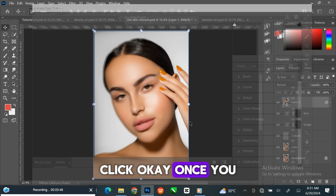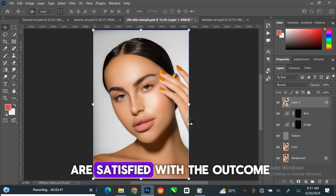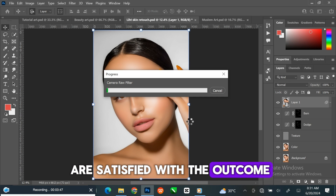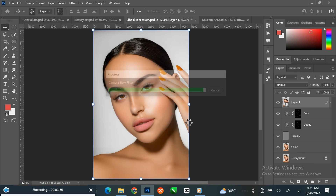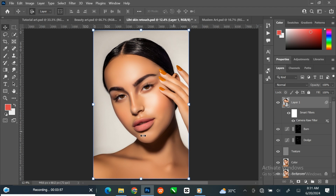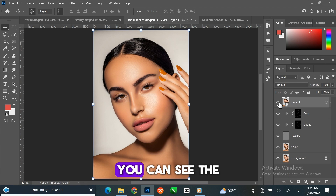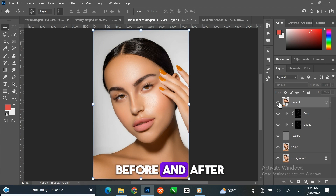You can follow the same settings shown or set them to your own choice. Click OK once you are satisfied with the outcome. You can see the before and after.